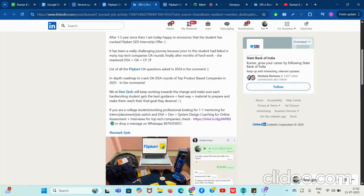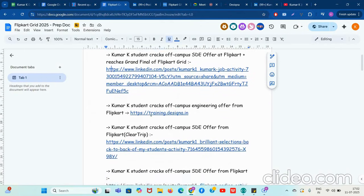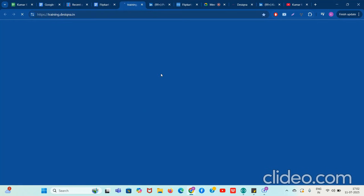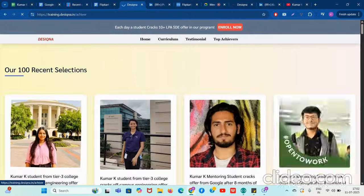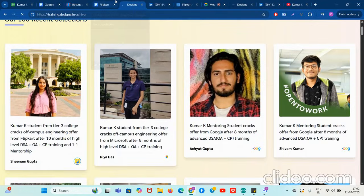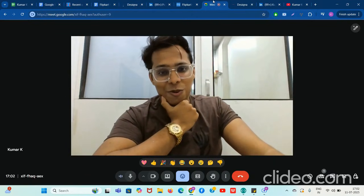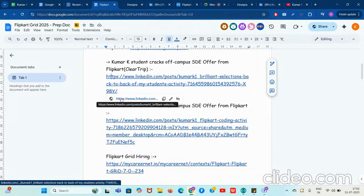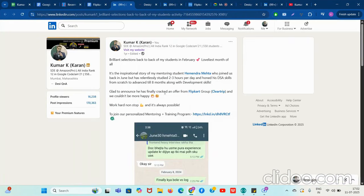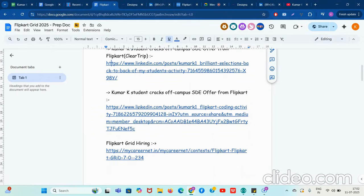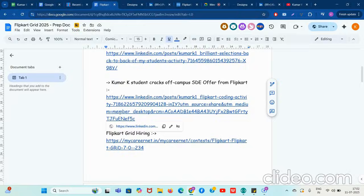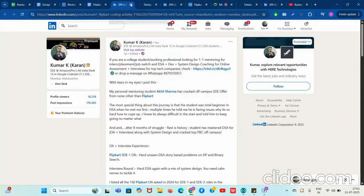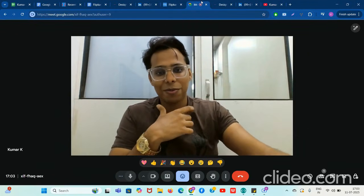She is our student from the last two years and she did a great job. Apart from that, many students also went through Flipkart off-campus hiring. In the top achiever section, Sheenam Gupta is also my student and she also cracked the Flipkart offer off-campus. One more student of mine who cracked Flipkart — mainly the Cleartrip part of the Flipkart organization — Hemendra Mehta. Akhil Sharma also cracked Flipkart, so I am very happy and proud for all of them.